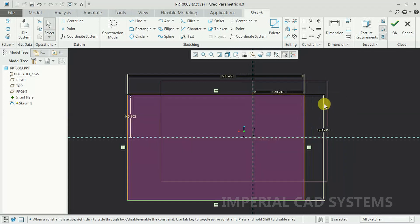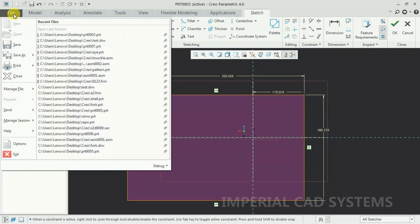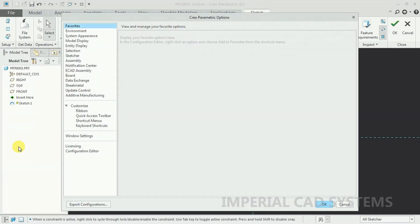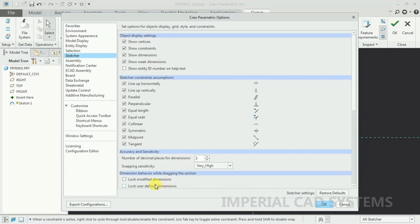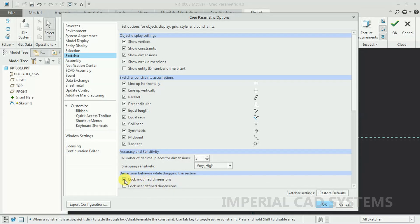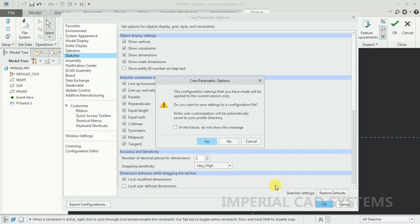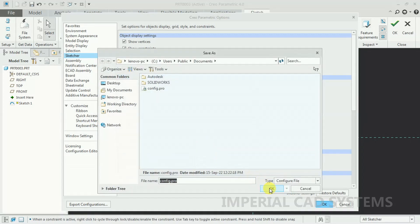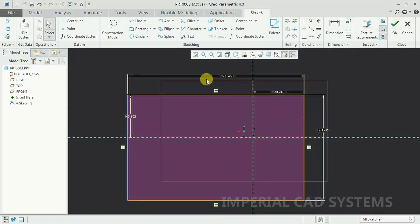To lock a dimension, go to File Options — Options — then get into the Sketcher option. See here: Lock Modify Dimension. If you keep this on, then that dimension is fixed and constrained. You can't move it. After applying a strong dimension, the strong dimension will not be moved.